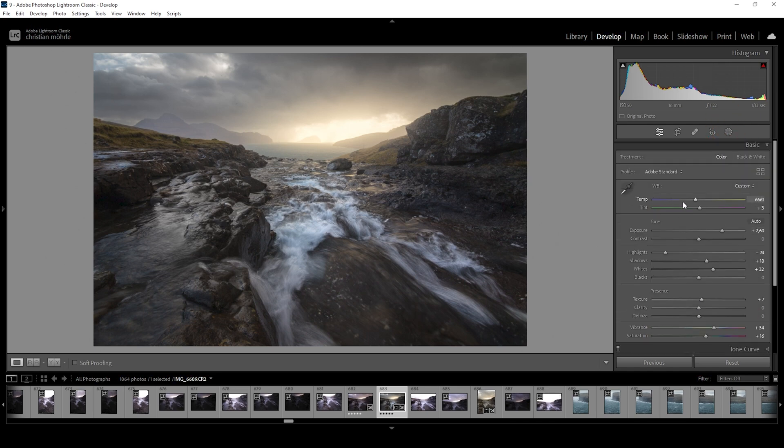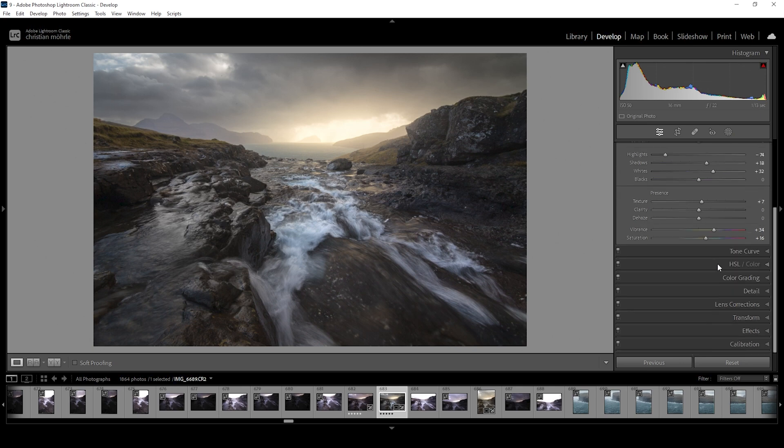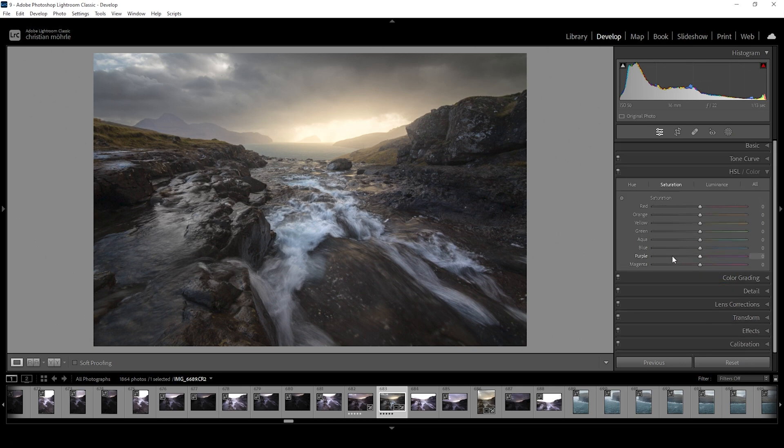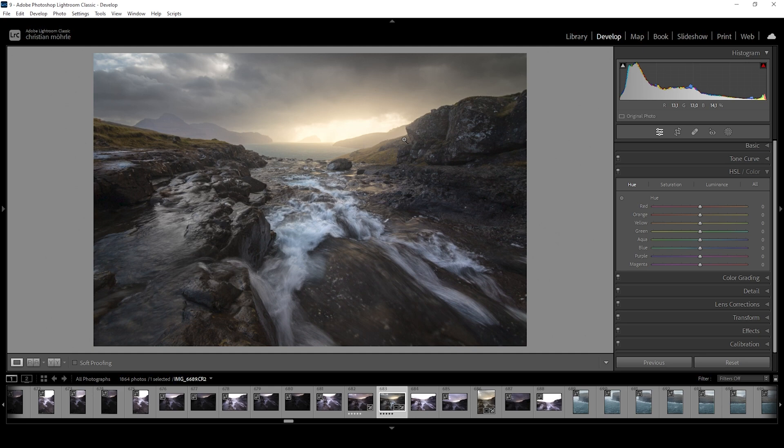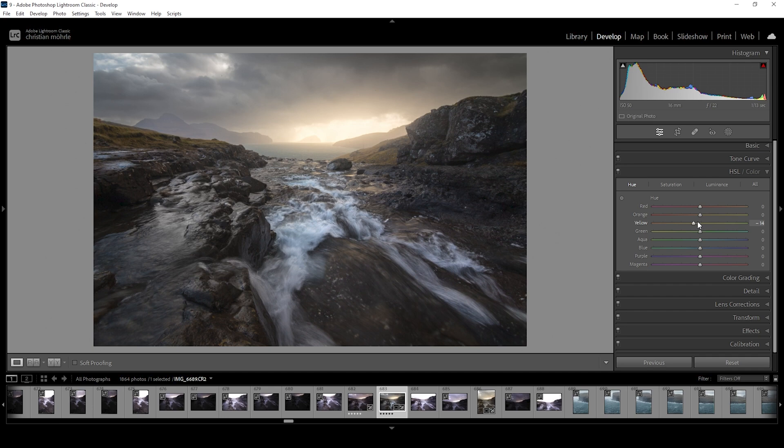Now let's do a bit of color grading. I'm going to start in the HSL panel. Let's open up the Hue tab. What I want to do here is to just slightly change the yellow tones. Since for my taste, they are a bit too yellow. I want to make them look a bit more orange. So to do that, I'm simply going to drop the yellow hue. Okay, looks much better.